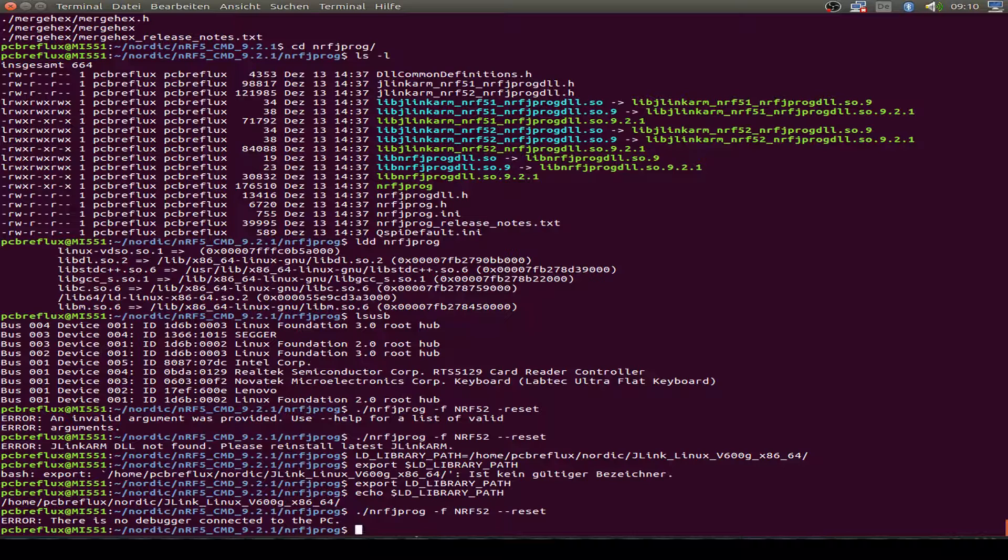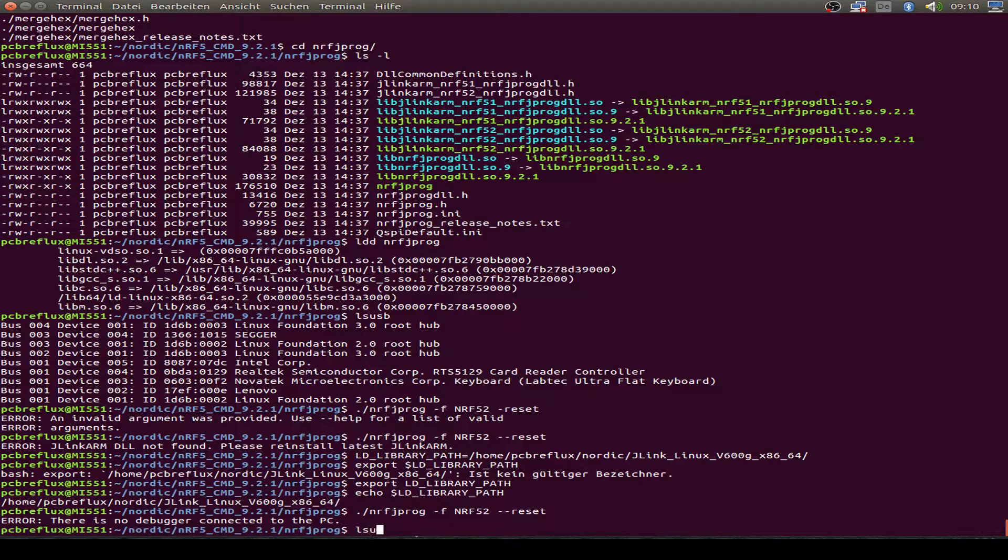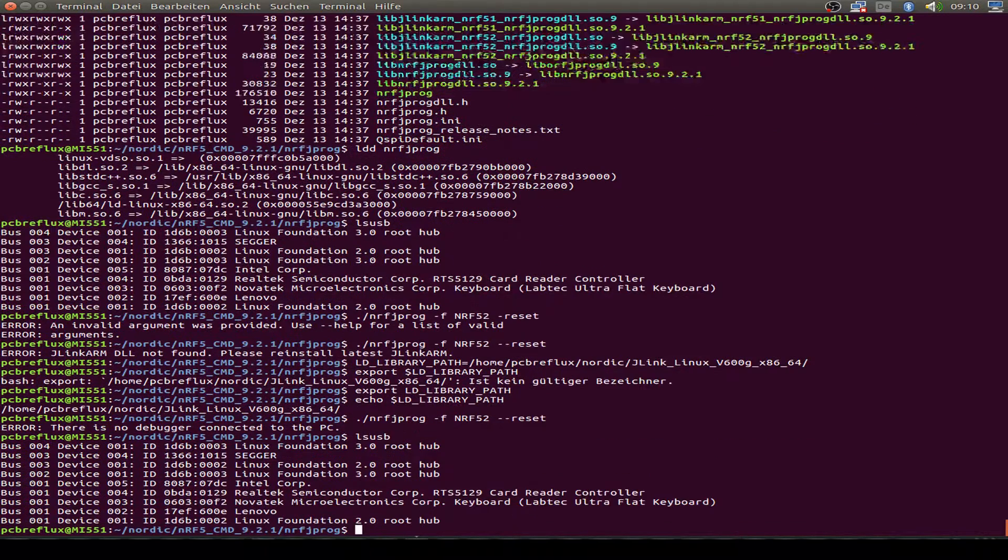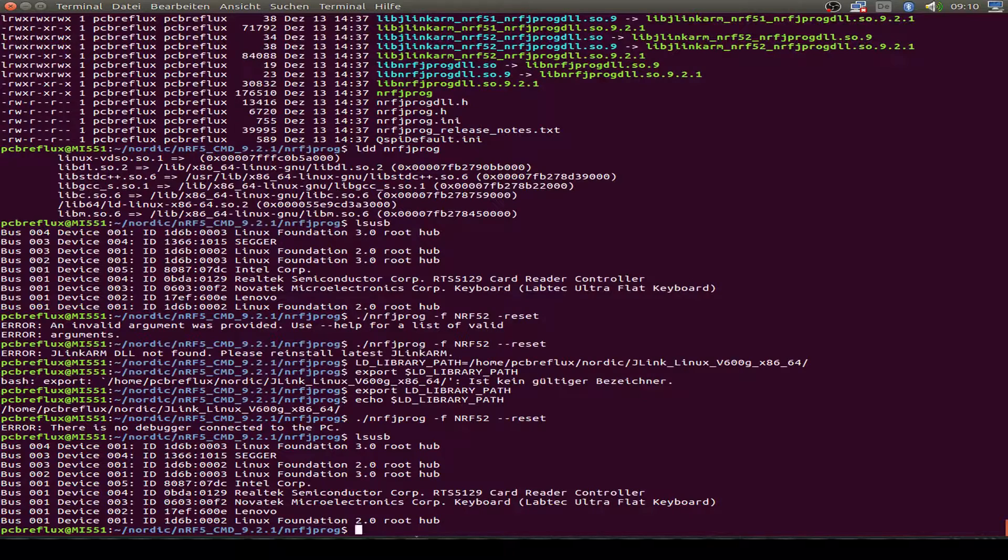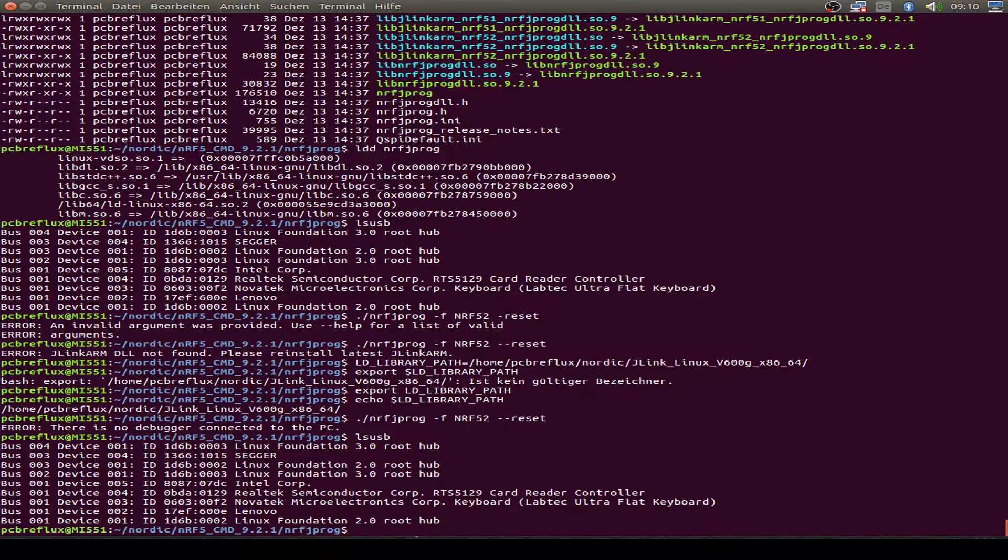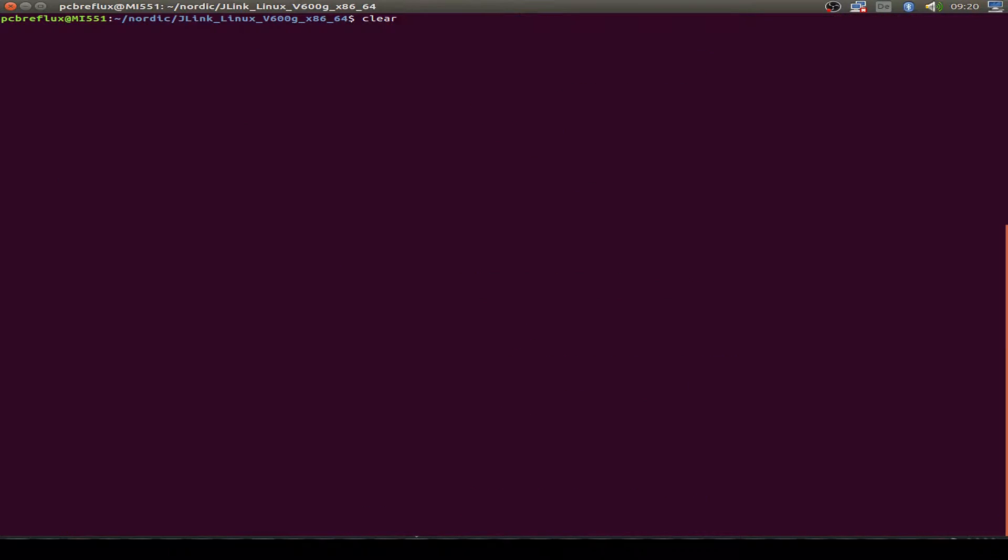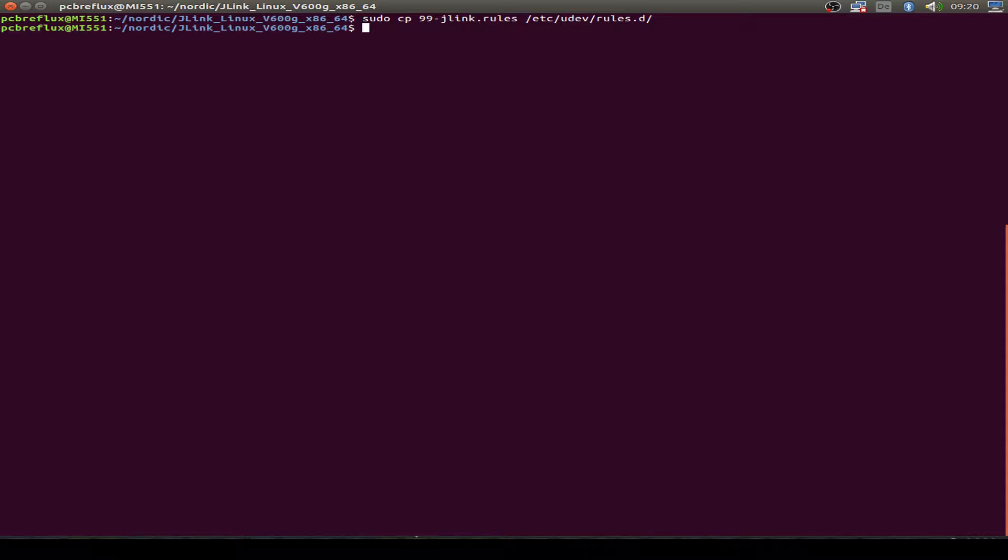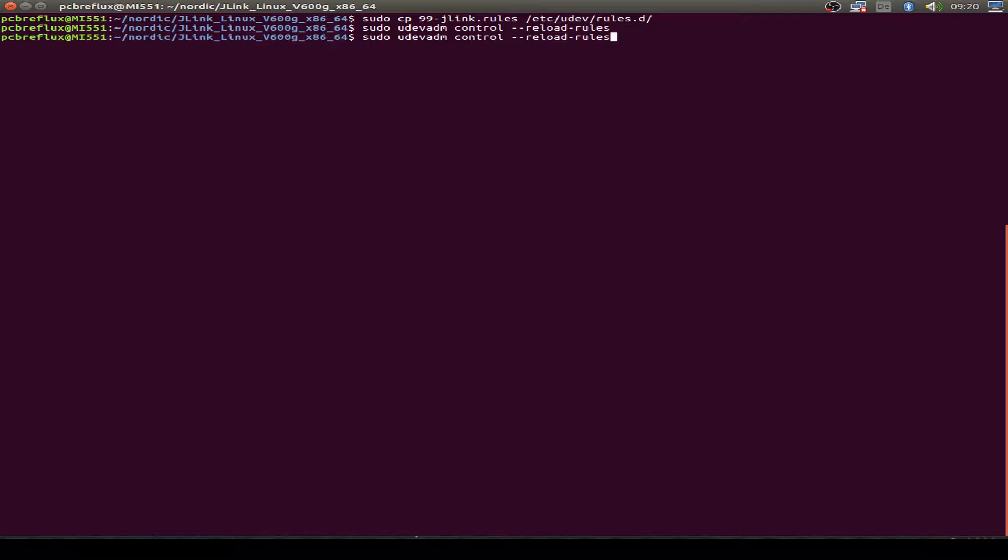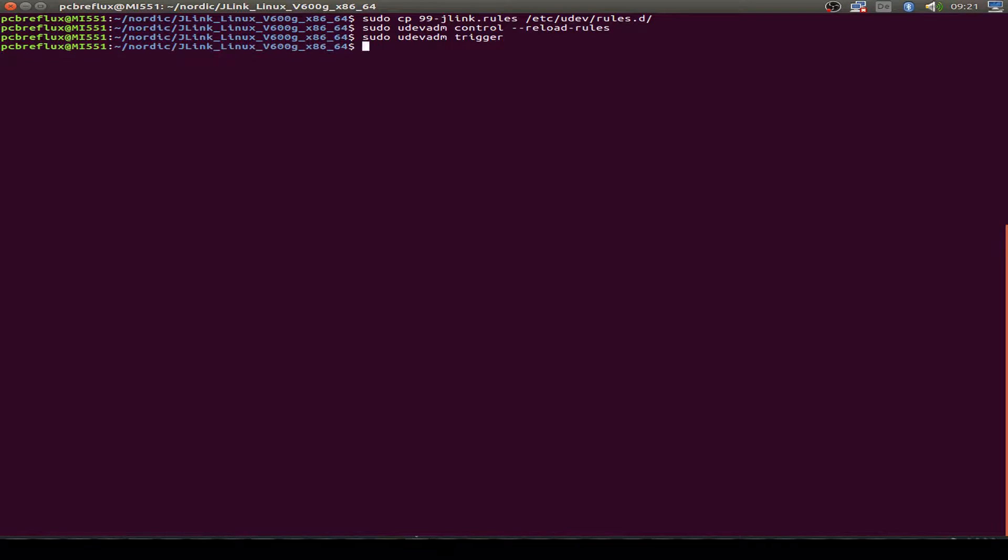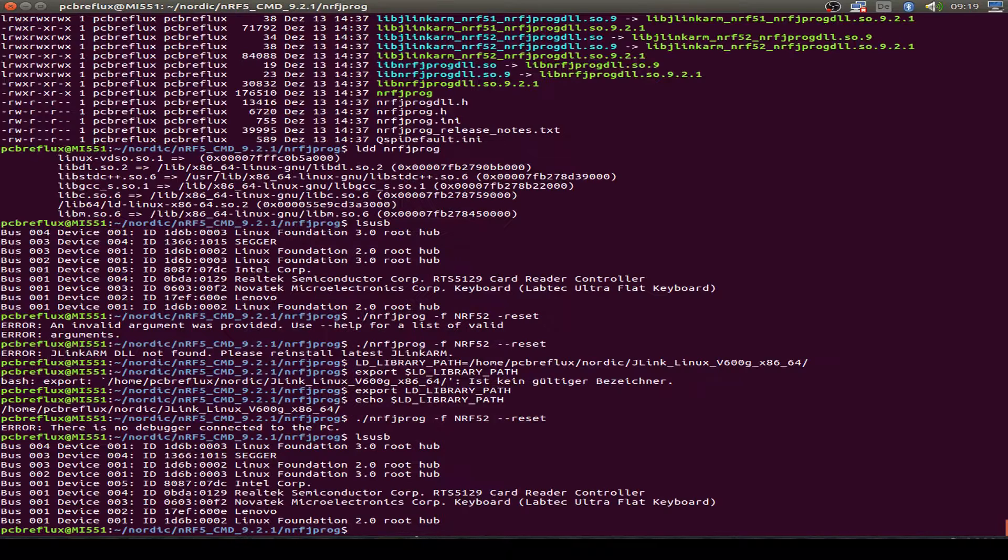Our Segger is not really found by the NRFJPROG program. So we first have to install the right UDEV rules for our Segger programmer. And we just copy the UDEV rules from the installation and just reload the rules and just trigger the UDEV device. And then we can have a look again.